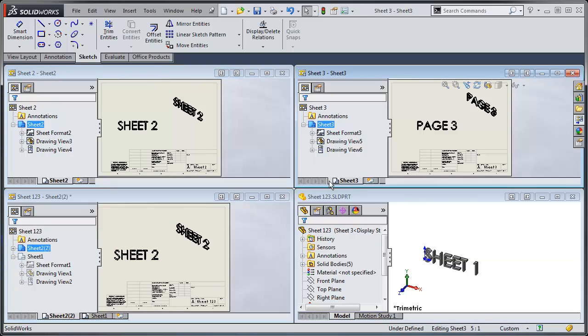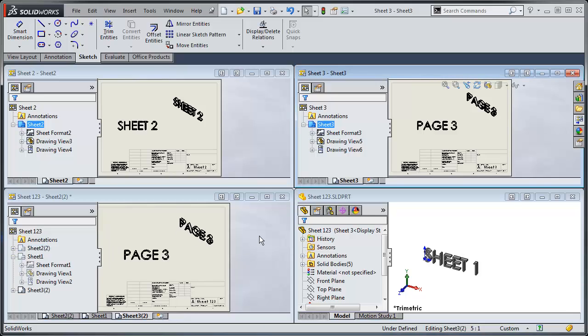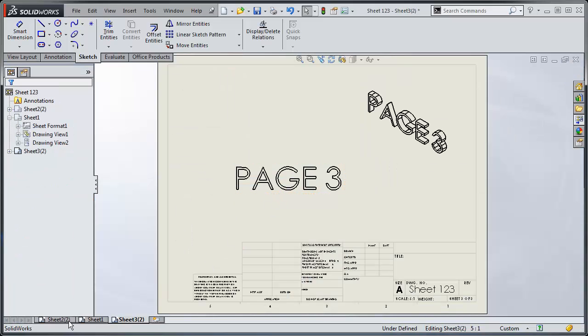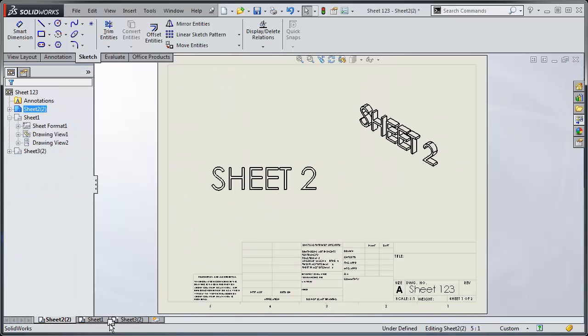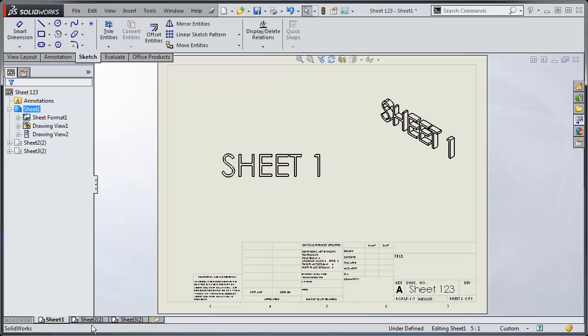Do the same with sheet three, drop that in, maximize this, reorder my sheets, there we go.